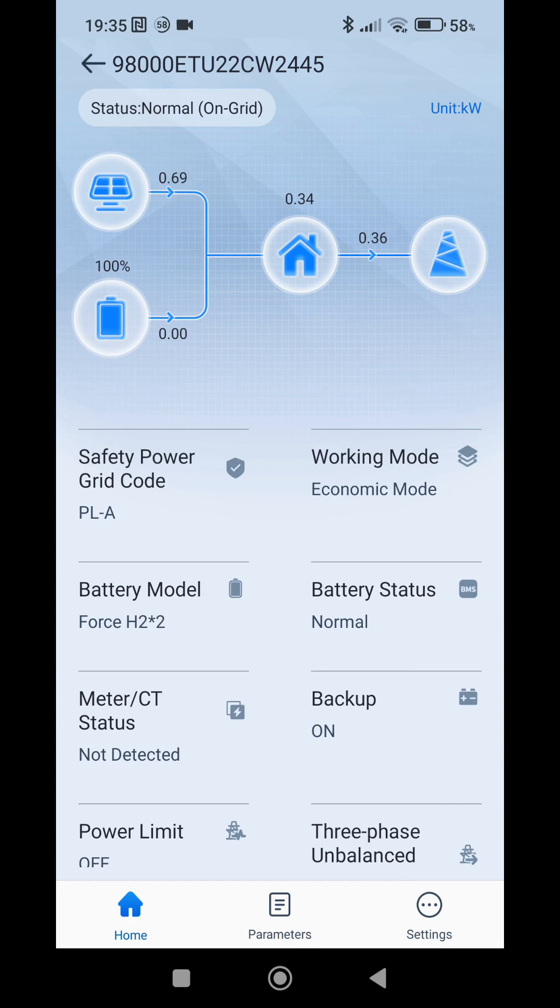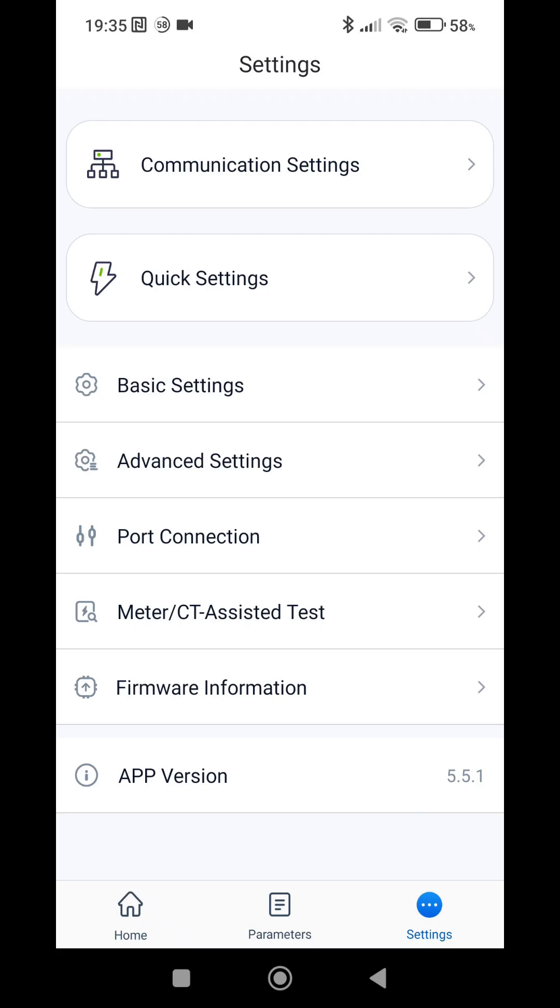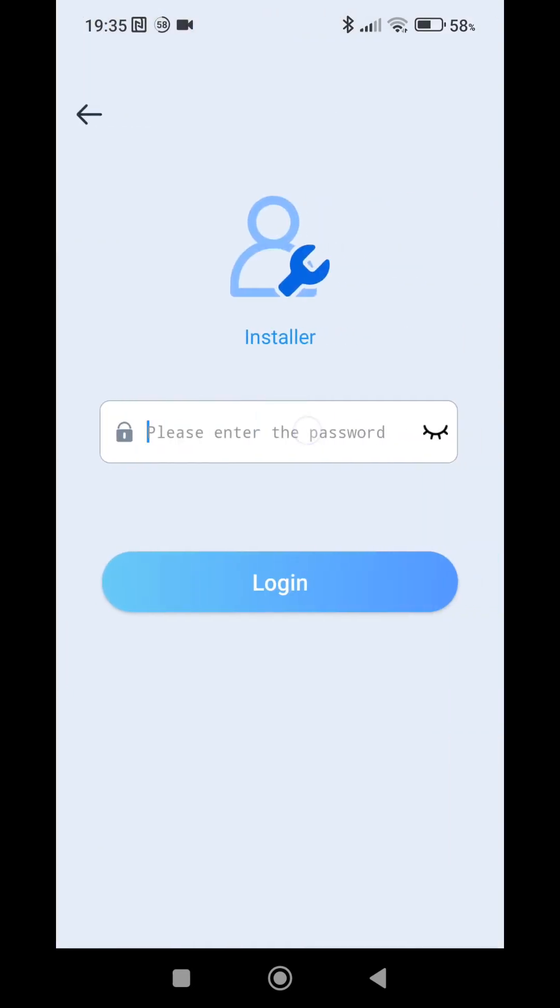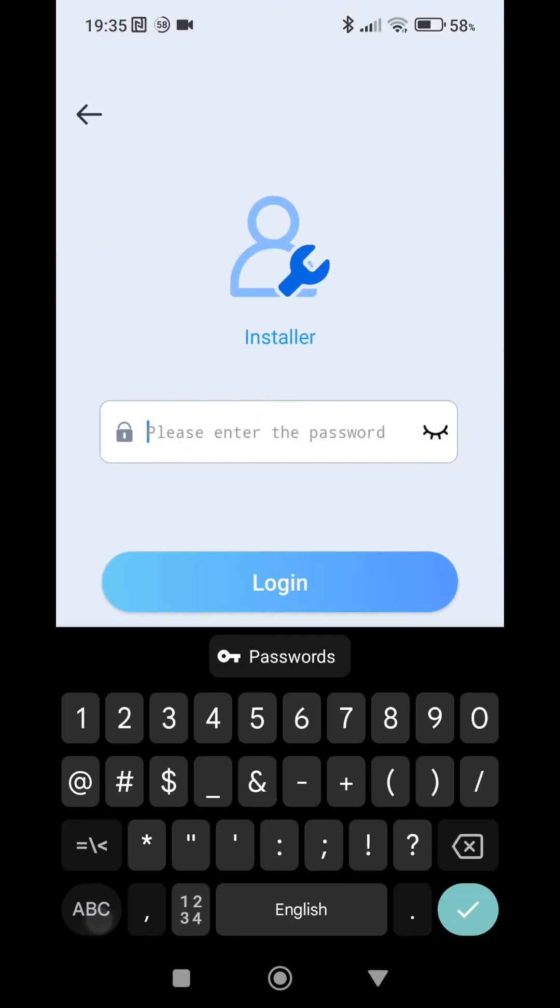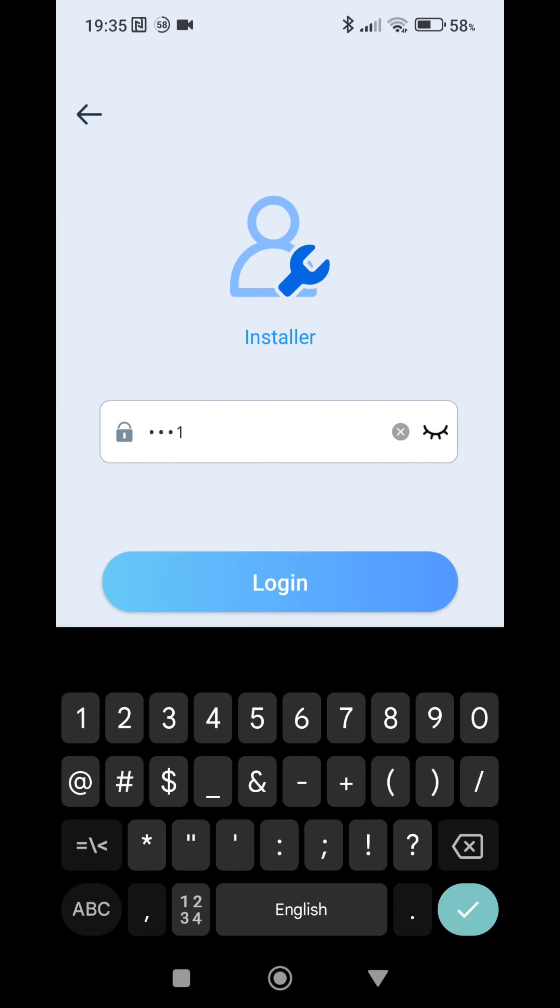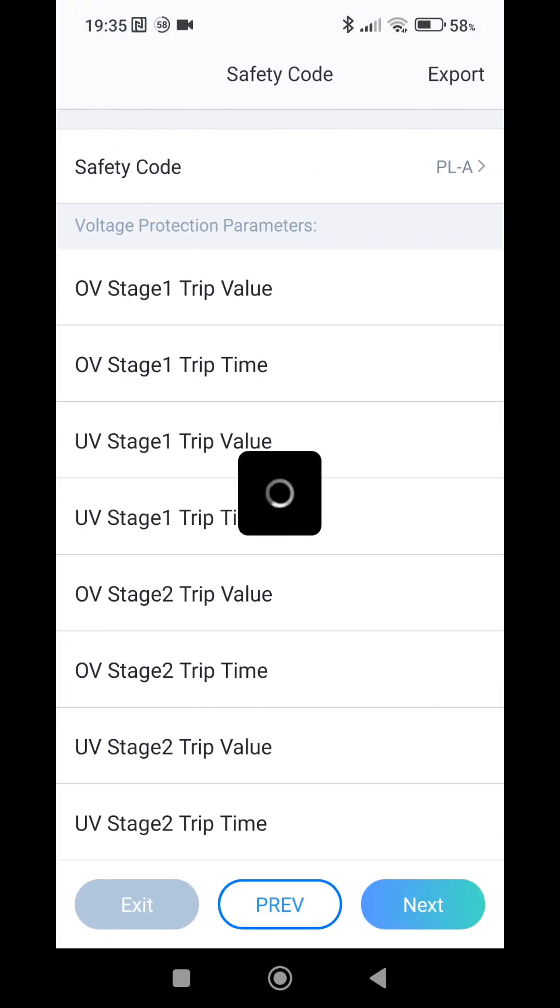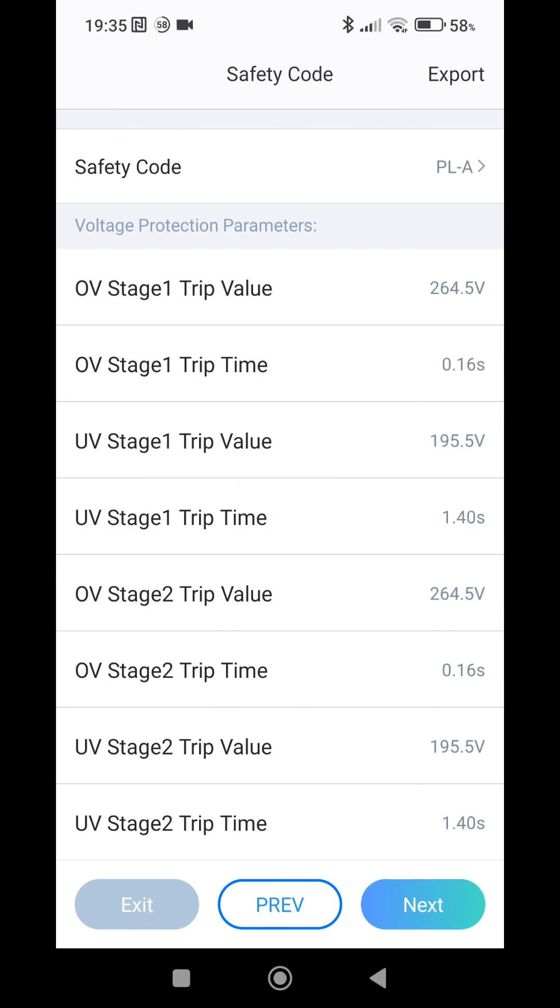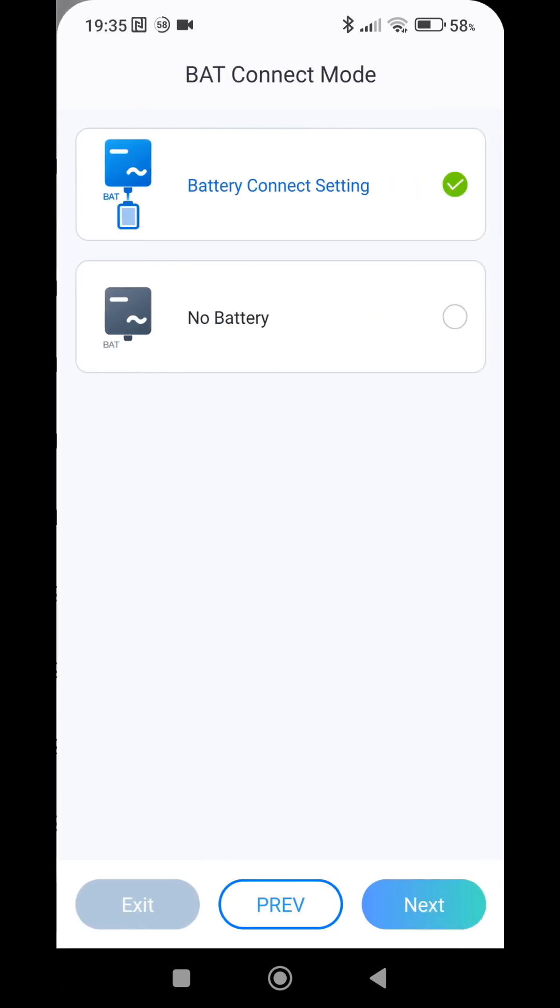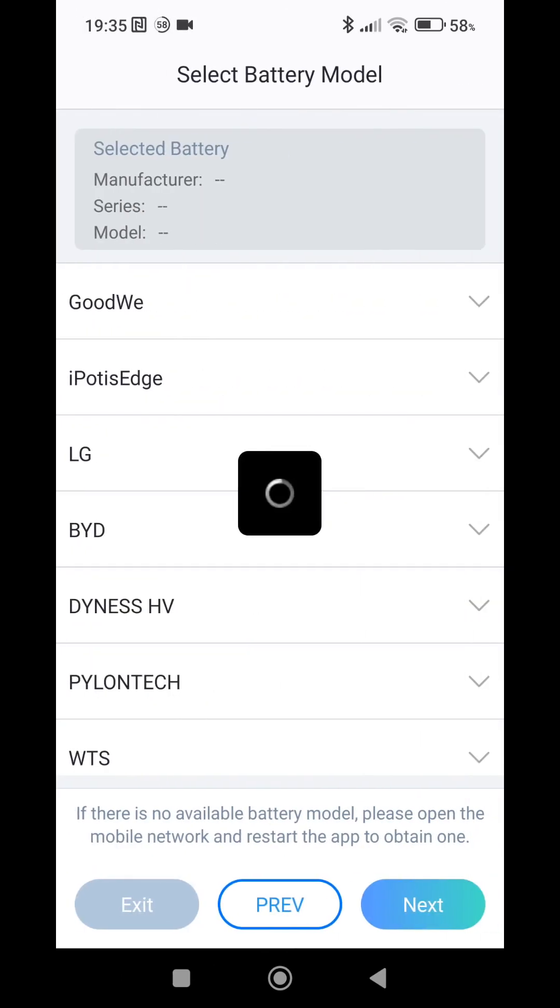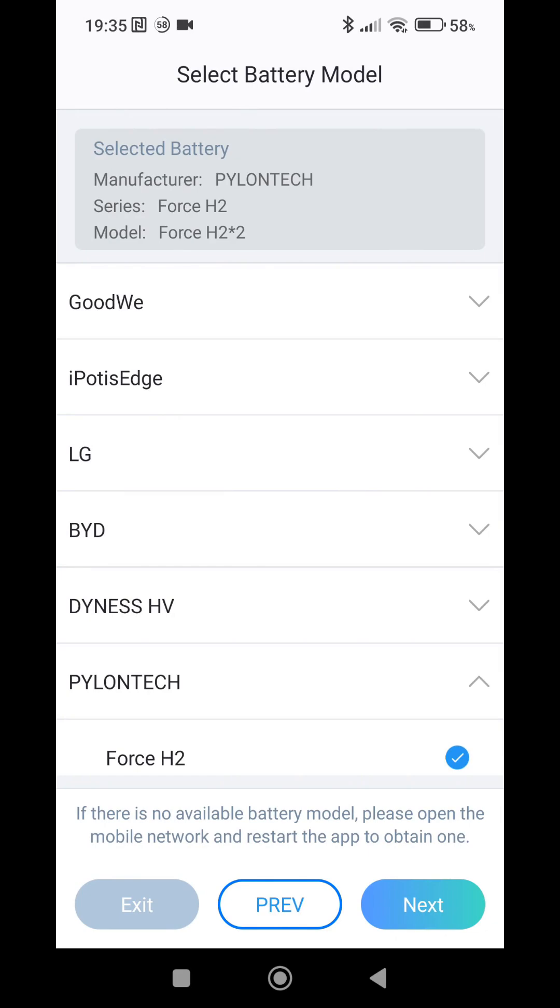To do this we go to settings quick settings. We enter the password 1-1-1-1. We need to go through those safety code settings. If you know a better way you can tell me in the comments. Also we need to go through the battery setting. We don't need to change anything.